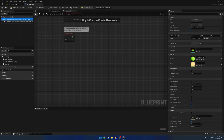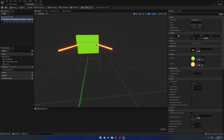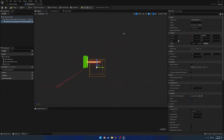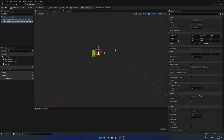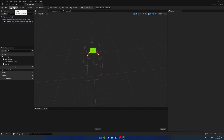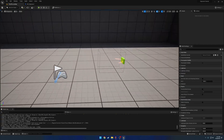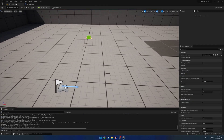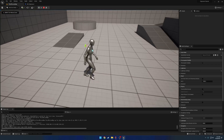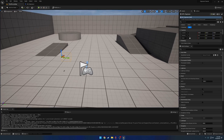Back in our claymore blueprint we have our claymore mesh and we have our claymore overlap. So we're just going to go ahead and roughly position it — something kind of like that — and just make it a little wider. If I go ahead and hit play we should be able to walk through it. And that's just what I wanted to make sure of. But we don't have an overlap event yet.